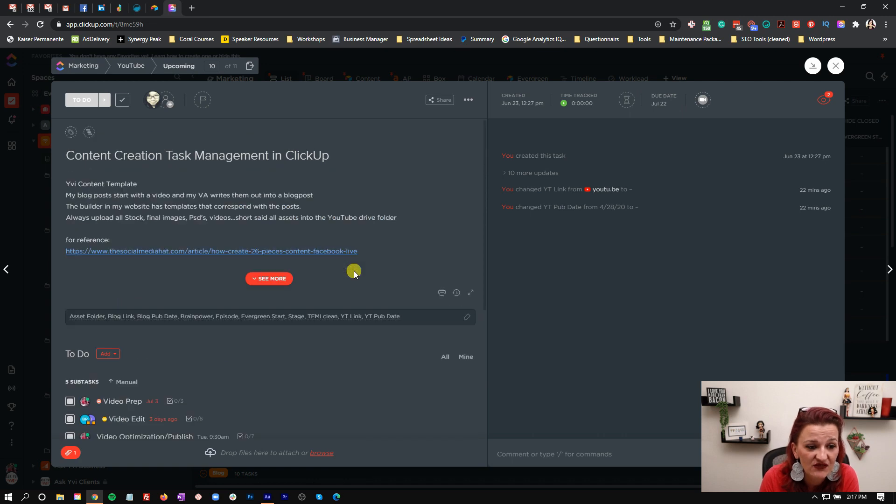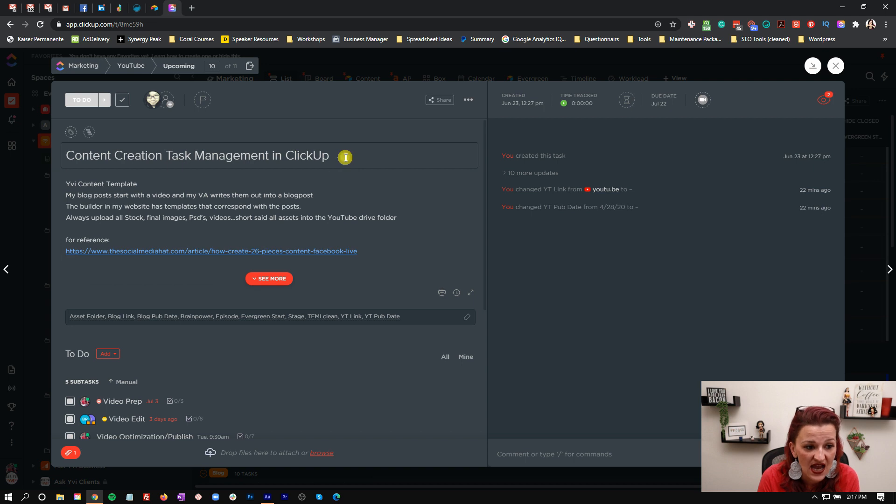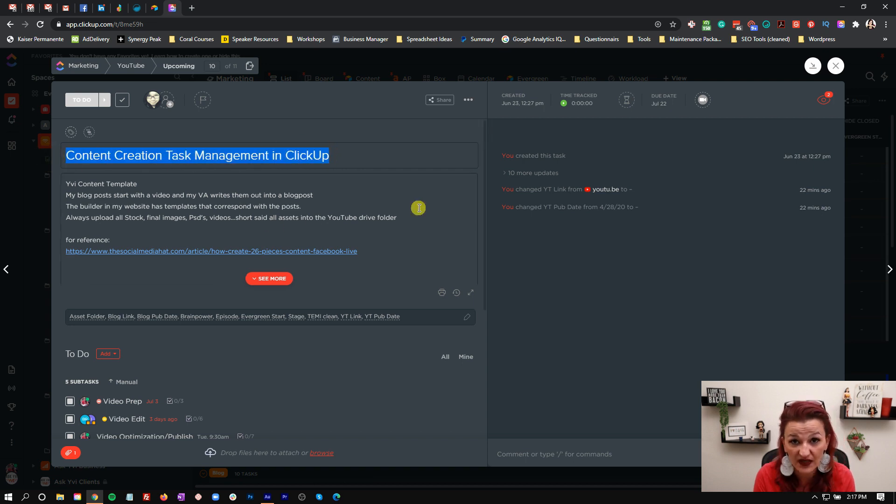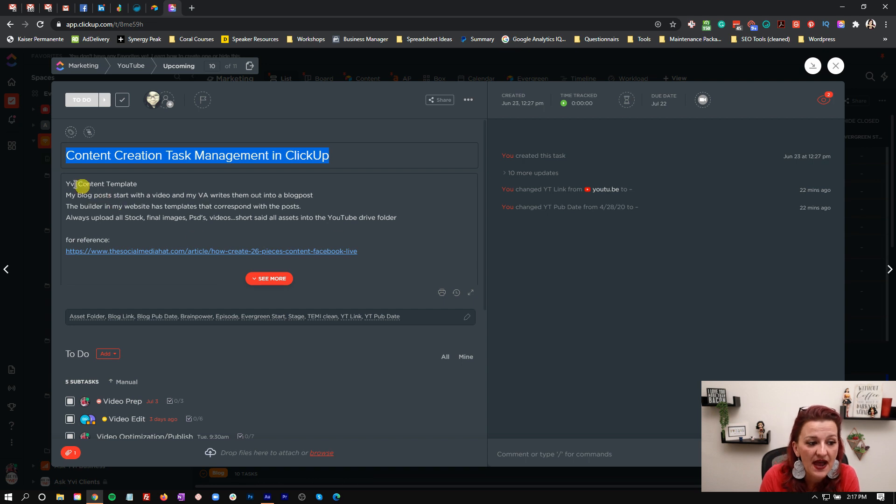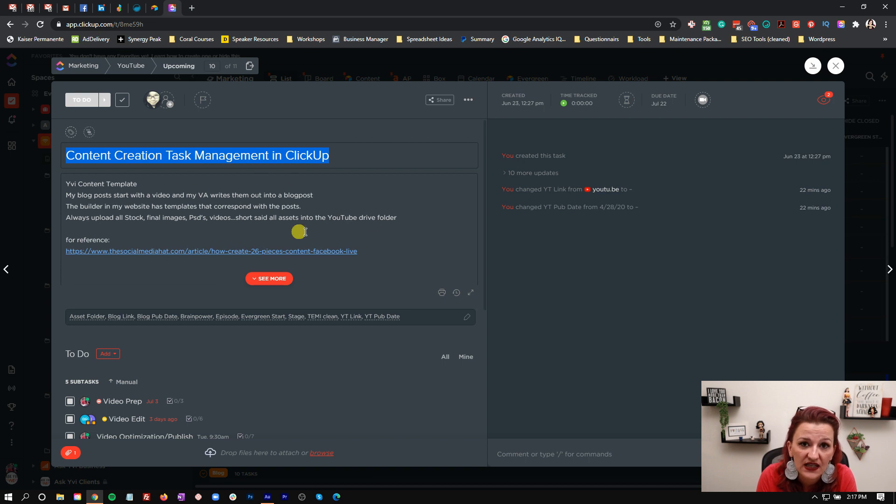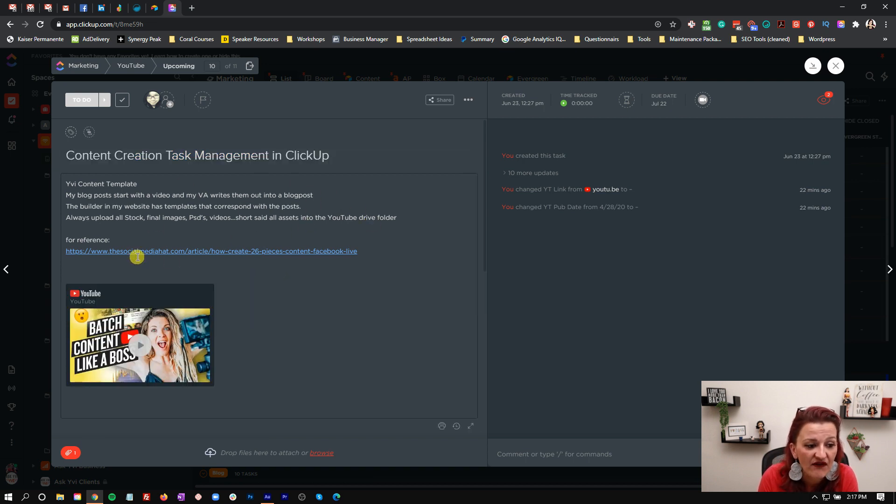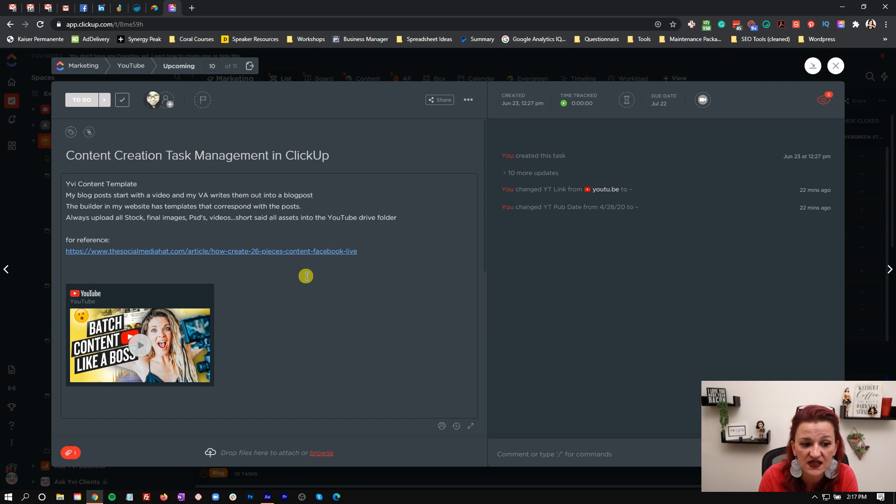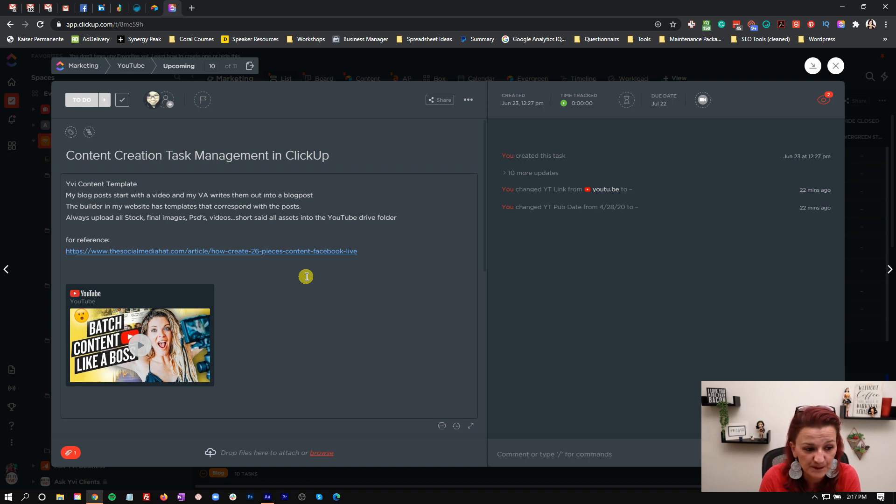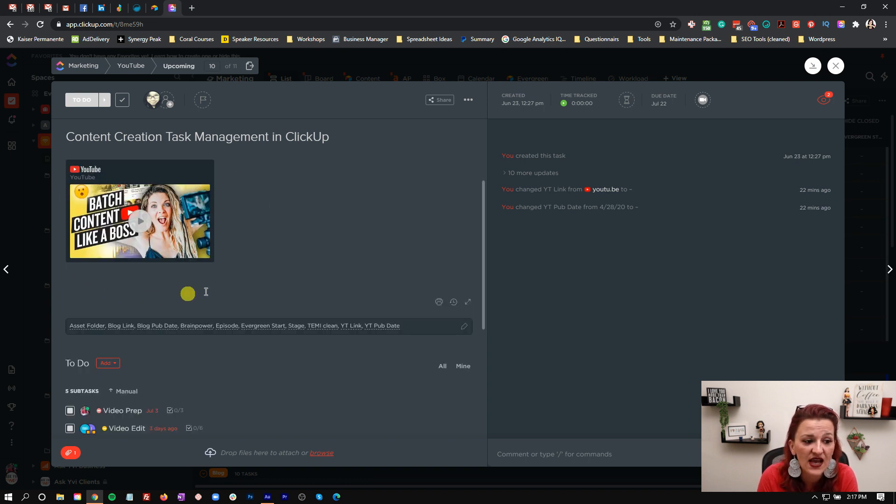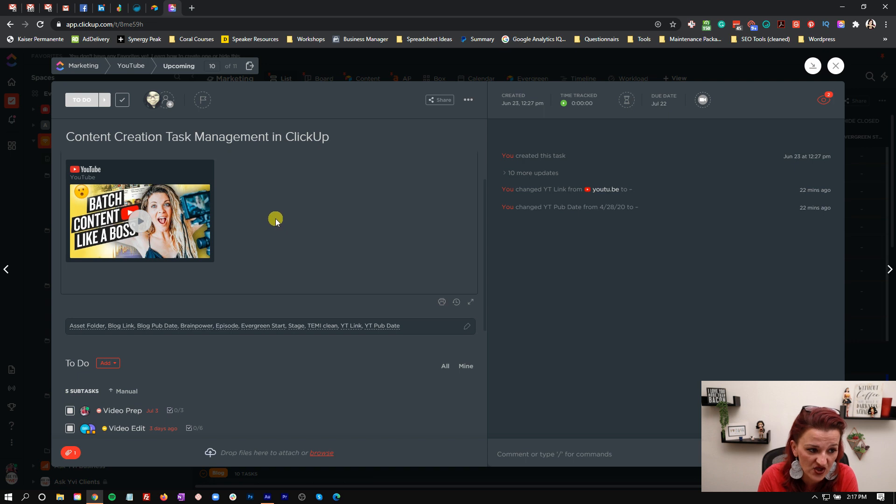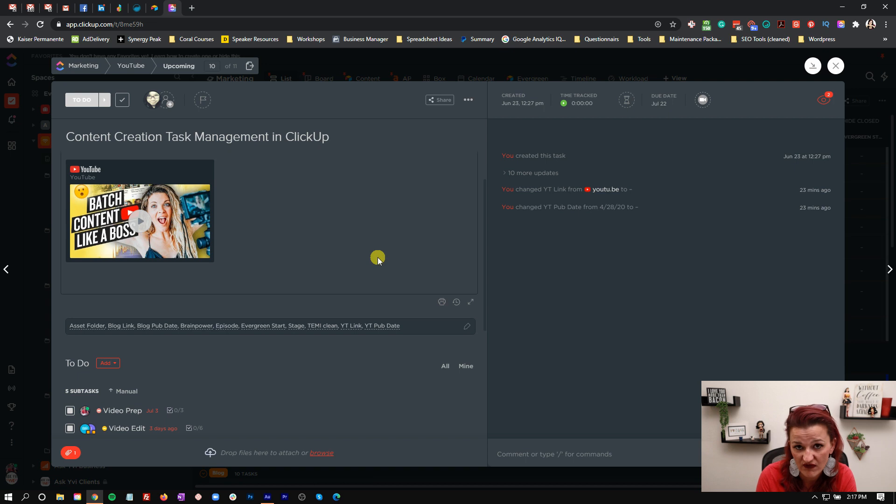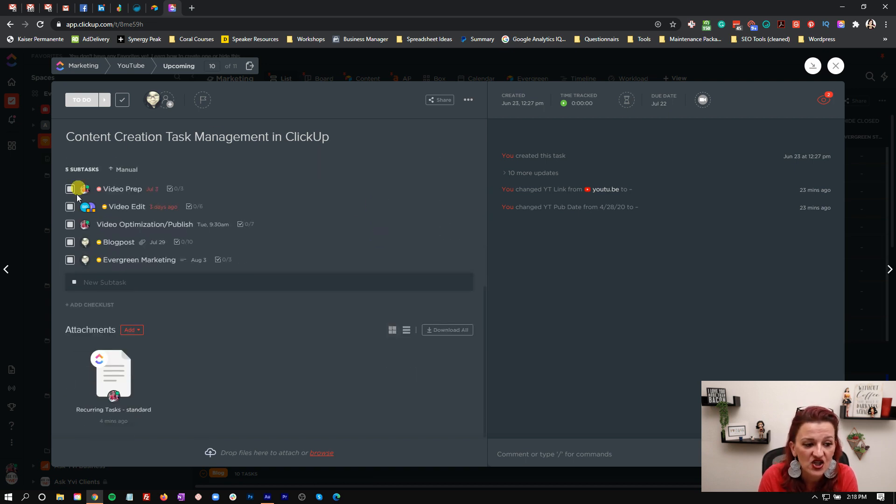As you can see right here, this is a ready to go task for the content creation task management in ClickUp. The video we are talking about right now, I have in all of them just a rough overview, how we create content and how we work with that. I have Mike Alton's blog linked here with reference where he is talking about how to make one piece of content into 26 pieces. He is starting with a Facebook live, but it's a video, same thing, as well as Sunny Lenarduzzi's video on how to batch content like a boss. That is general information that I just keep here for reference.